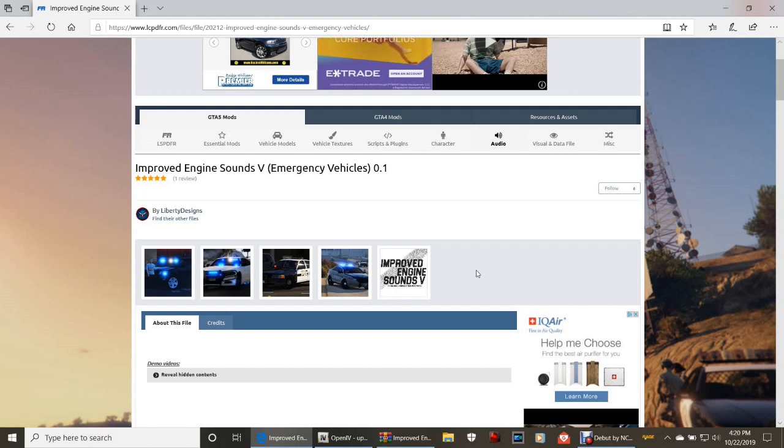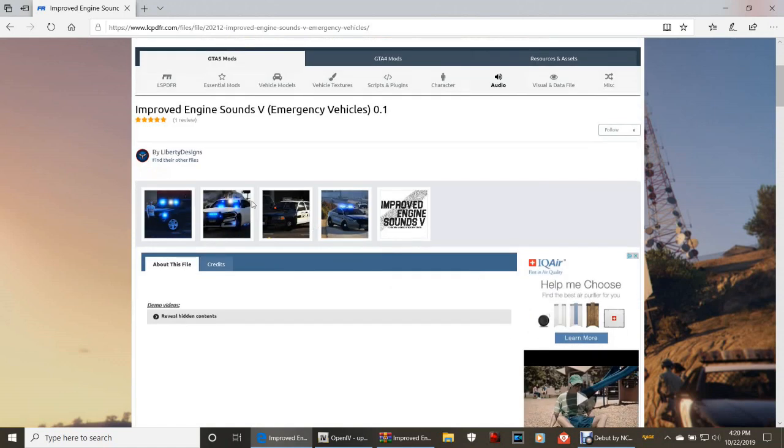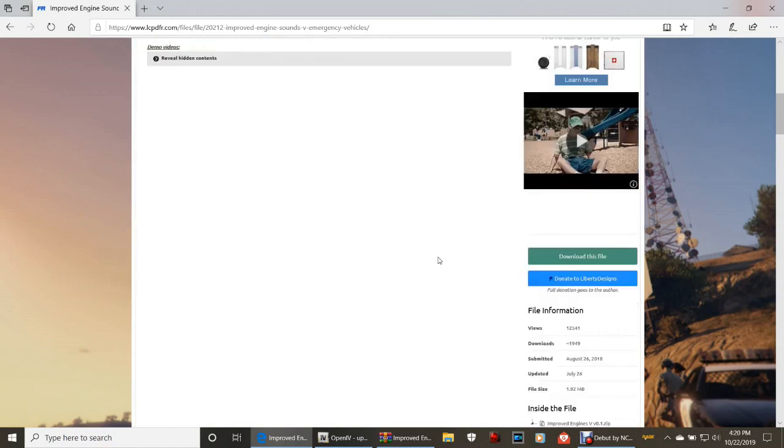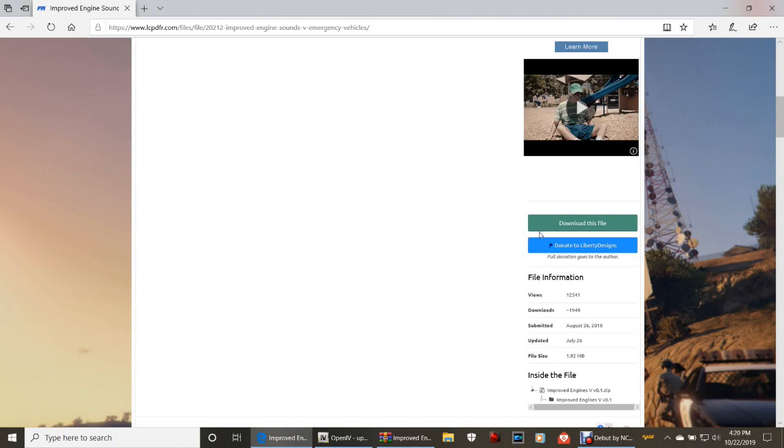But that's what it works for mainly. I've heard it in the Dodge Charger and it sounds great guys. You're gonna love it, I promise. Go ahead and scroll down and click download this file right there.